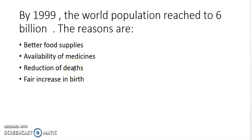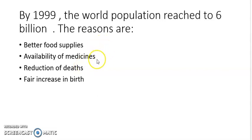With the help of medicines, life could be prolonged and many diseases could be cured. There was also a fair increase in birth rate, while at the same time death rate was less due to medicines. All these reasons were responsible for the increase in population to 6 billion by 1999.